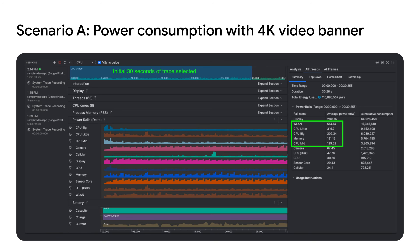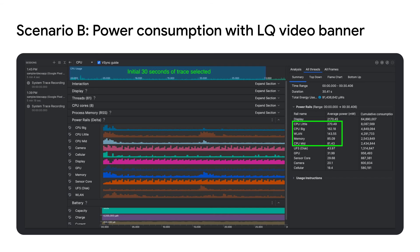For Scenario A, capture a system trace beginning on app startup and note down its power measurements in the initial 30 seconds. Now, repeat the same process with the low quality video in Scenario B and note down the power consumption.